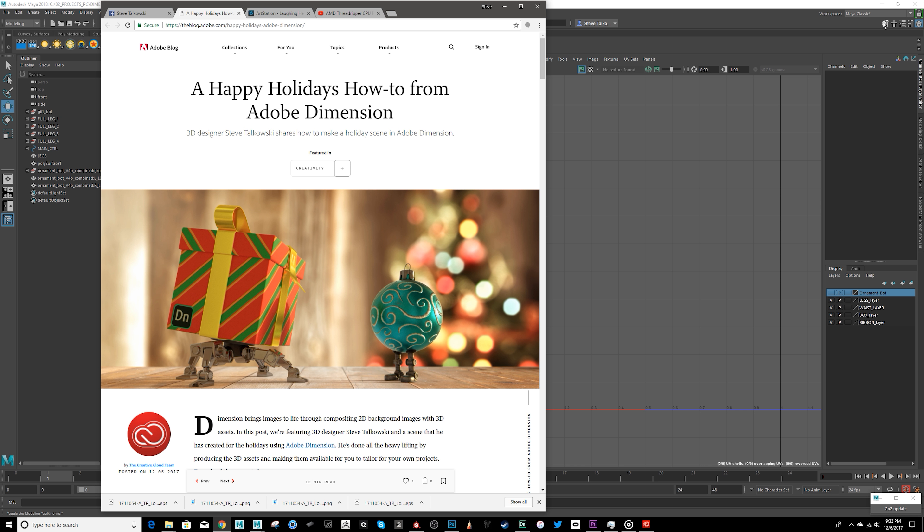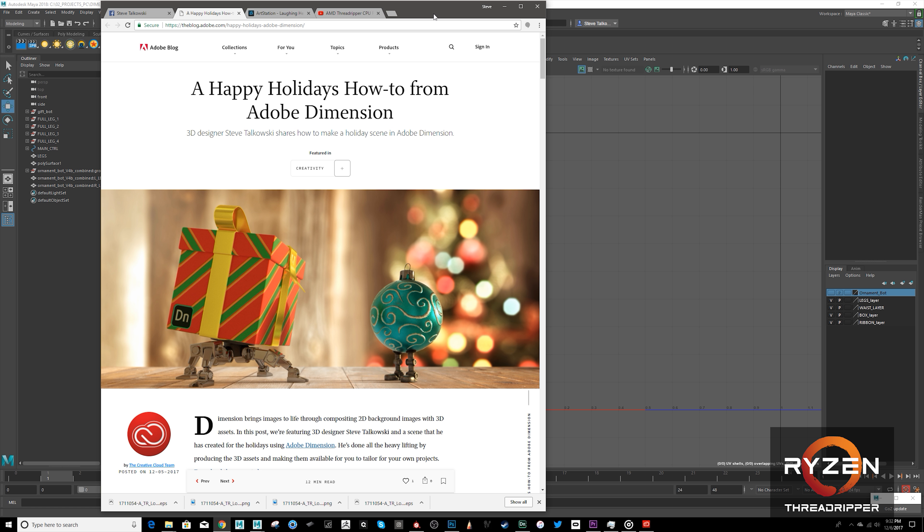All right, welcome back to my second video in this third or series. For this video, I'm going to show how I did this really cool project with Adobe using Dimension. I created these cool little holiday bot characters and brought them into Dimension to do some 3D rendering and compositing over the background.